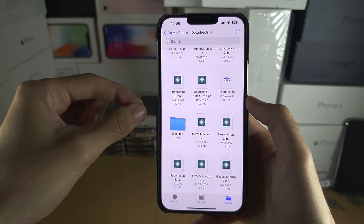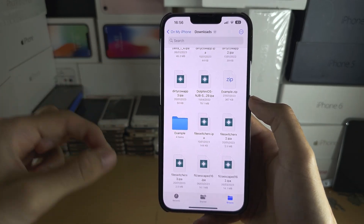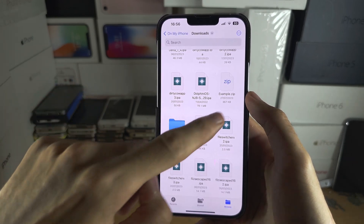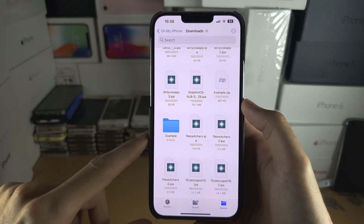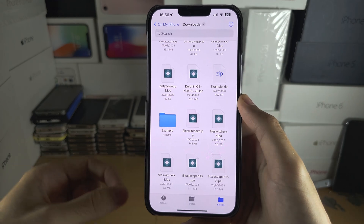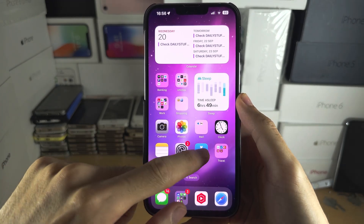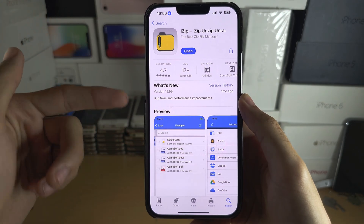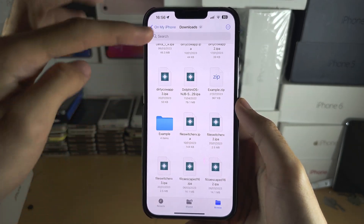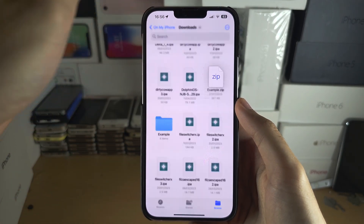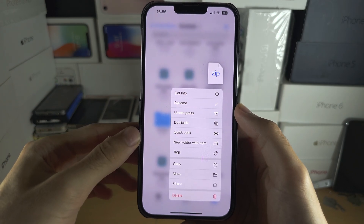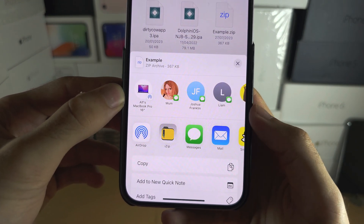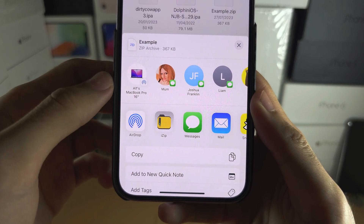If the extraction fails, you may not have a true zip file — you may have a RAR or 7z file. Even if it says .zip, it could actually be a .rar or .7z. In that case, you will need to get the iZip app, which is completely free. Long press your zip file and then tap Share, then tap on iZip.